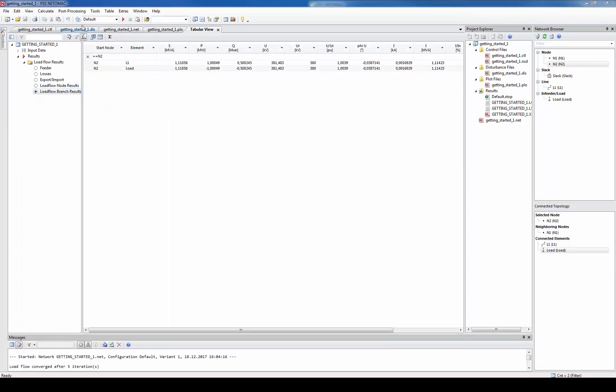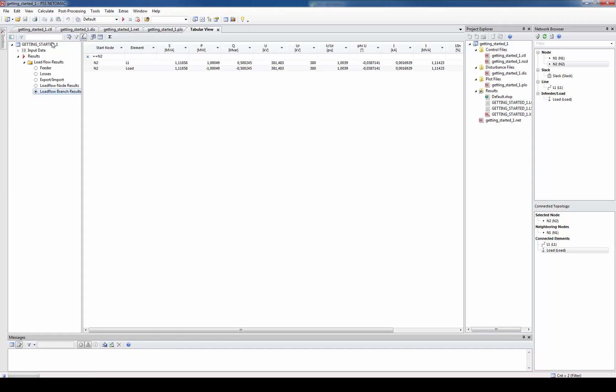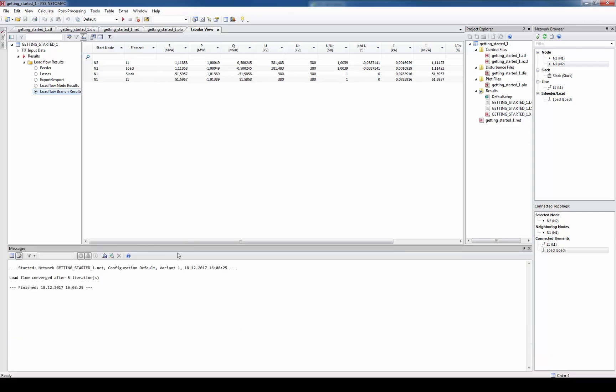On the bottom of the UI you will also find a message window. Here the program writes out logs as in our case but also error messages in case we made a mistake or the load flow could not solve. In this case you see that the load flow has converged within five iterations.